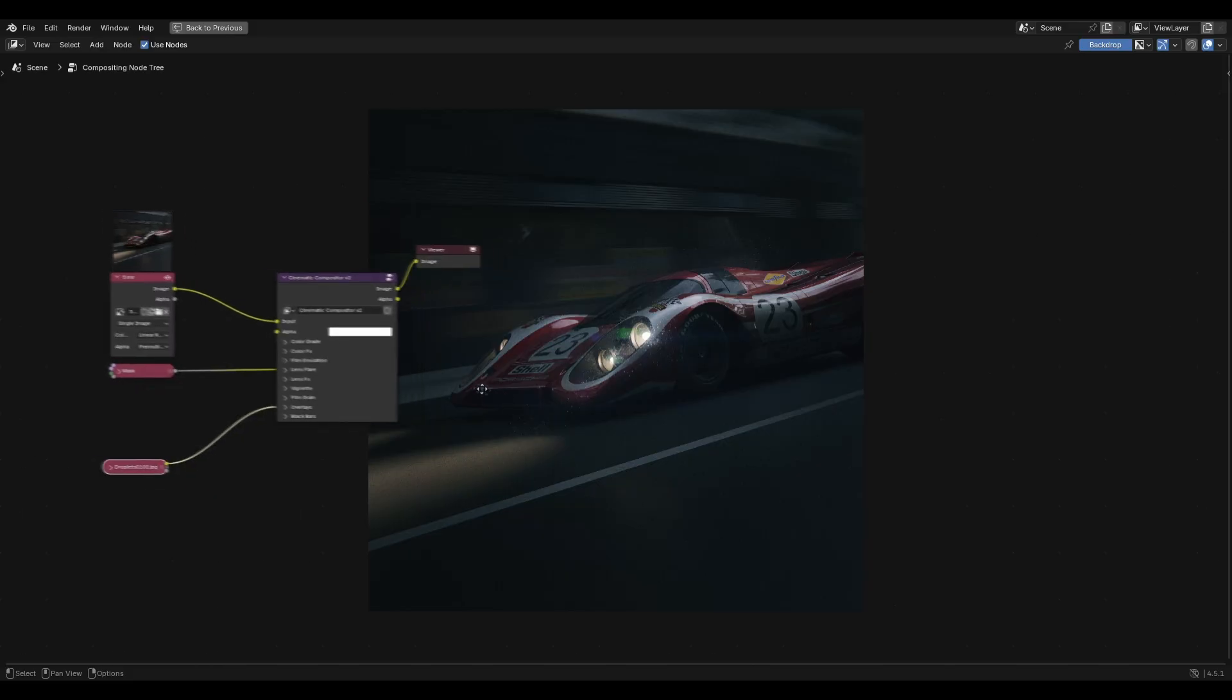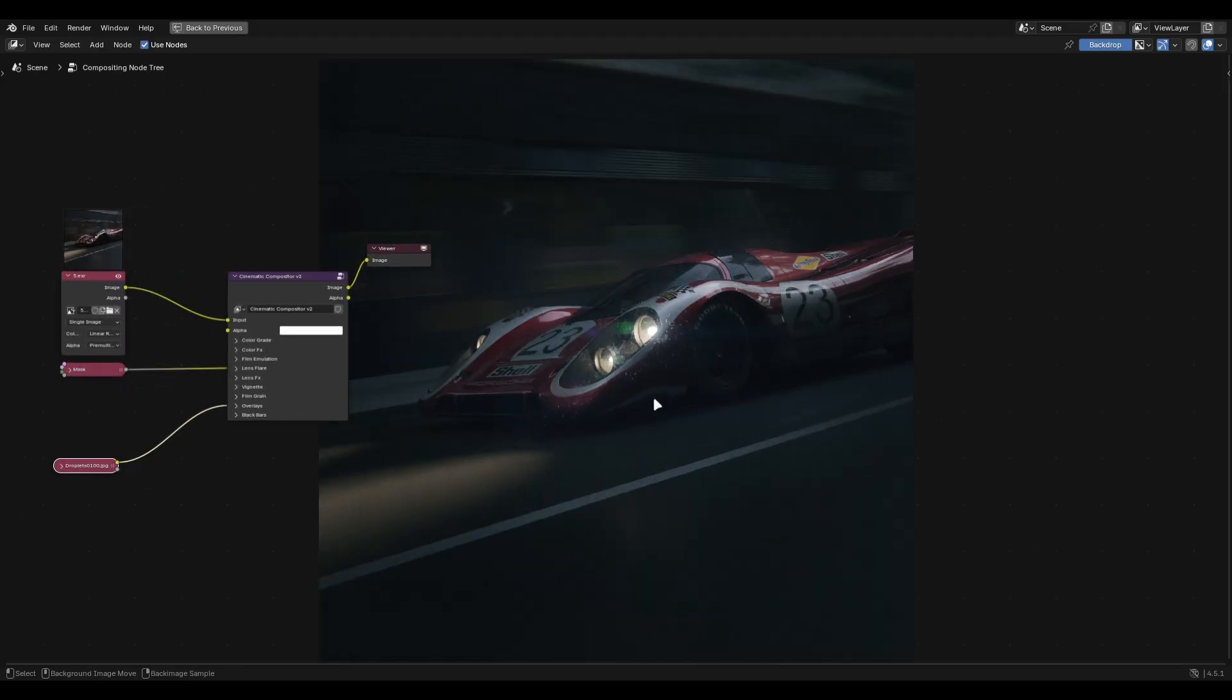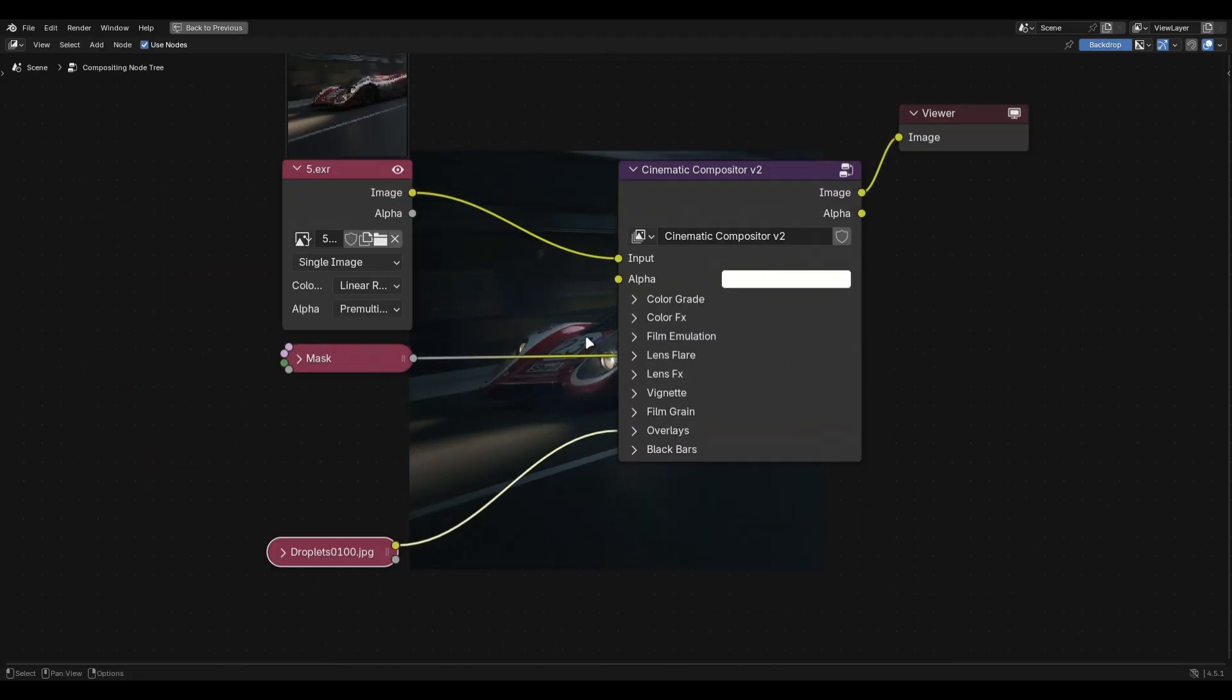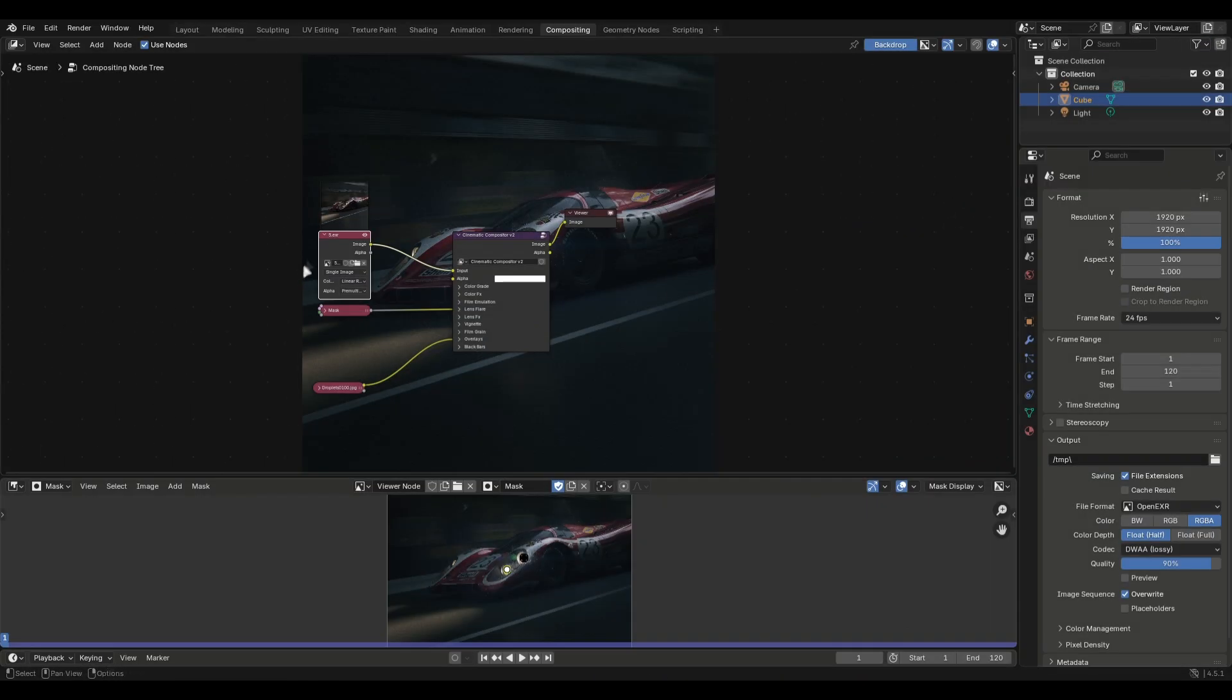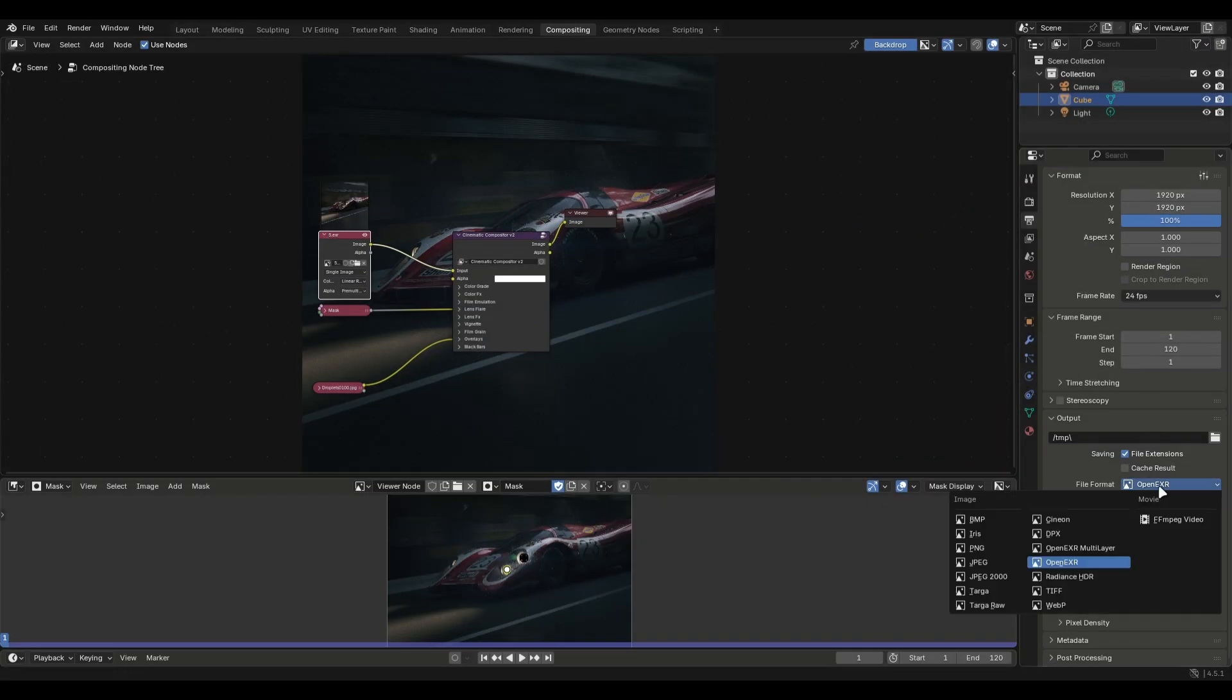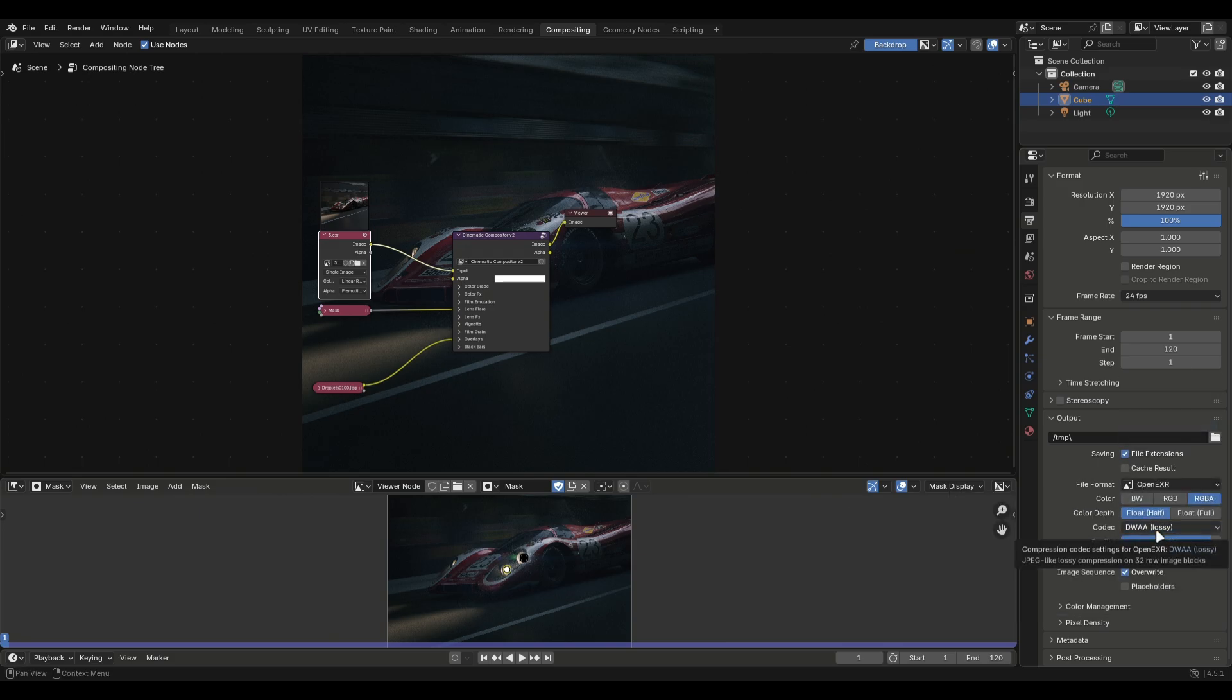The best part about the add-on is that it is completely based in the compositor so this allows you to apply this effect on rendered frames as well. For best results always export your renders in OpenEXR with these settings. This stores a lot of data that helps in the compositing stage and it's necessary for the add-on to work at its best.